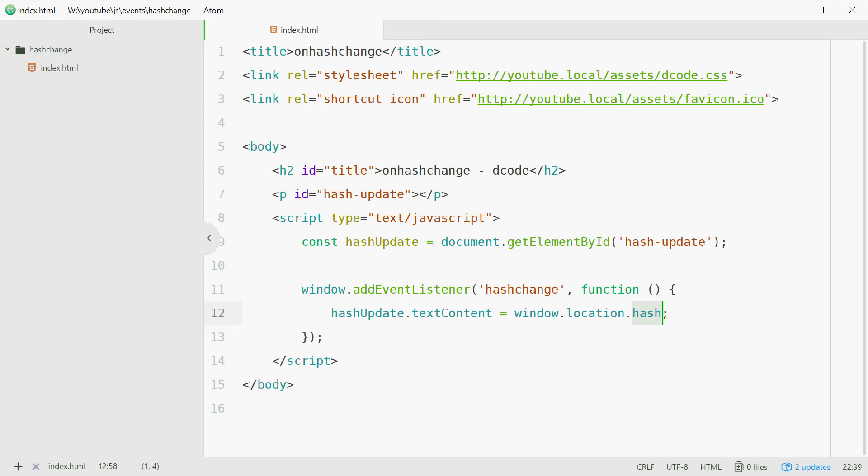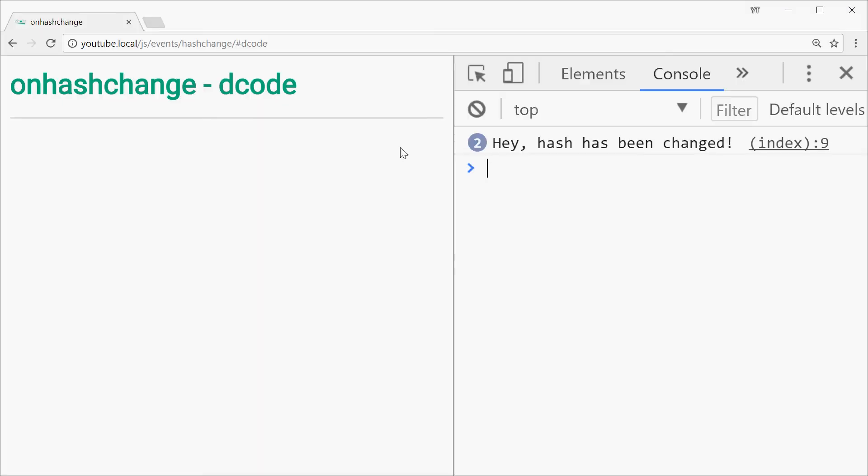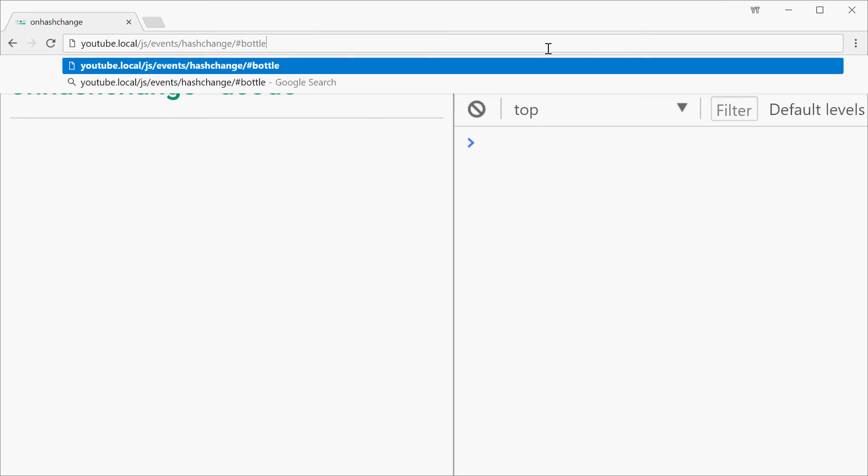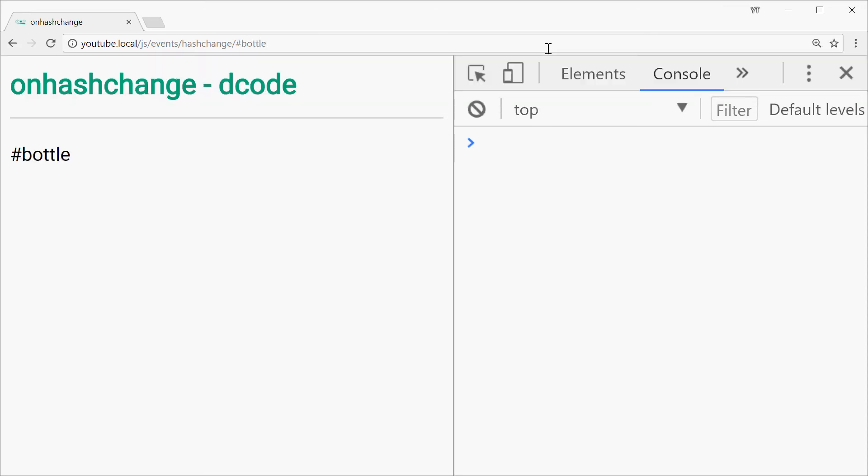So now if we save this, refresh the browser and we change this hash value to let's just say bottle once again, press enter we get bottle right there. Let's make it decode again and it changes. There you go.